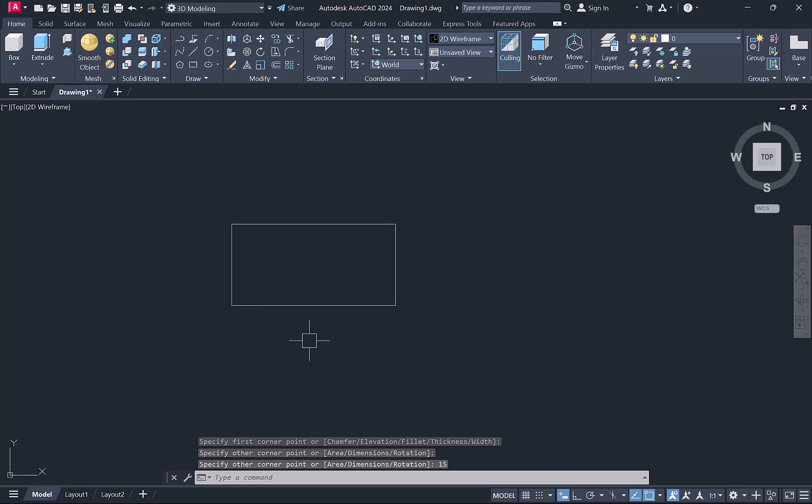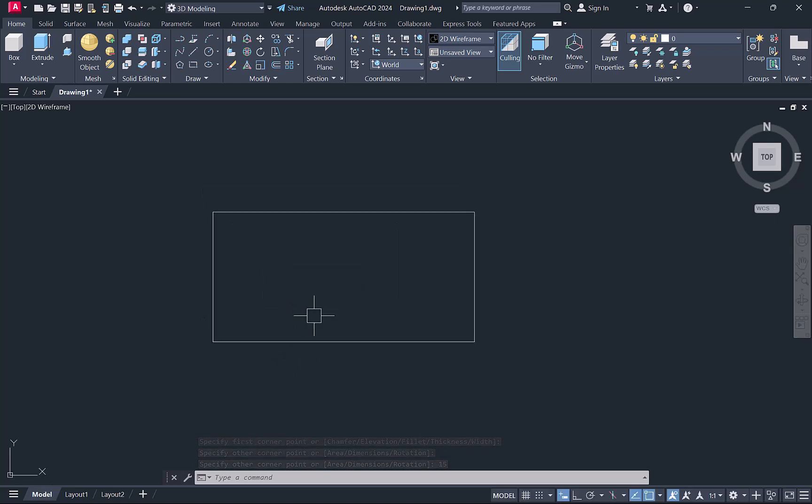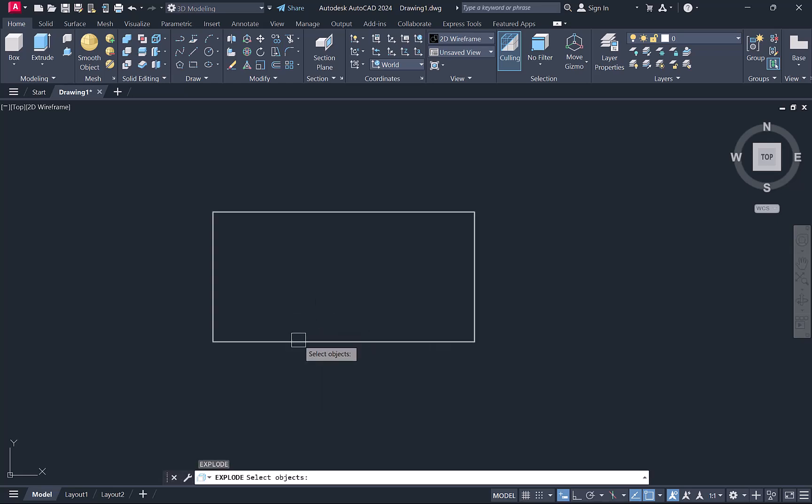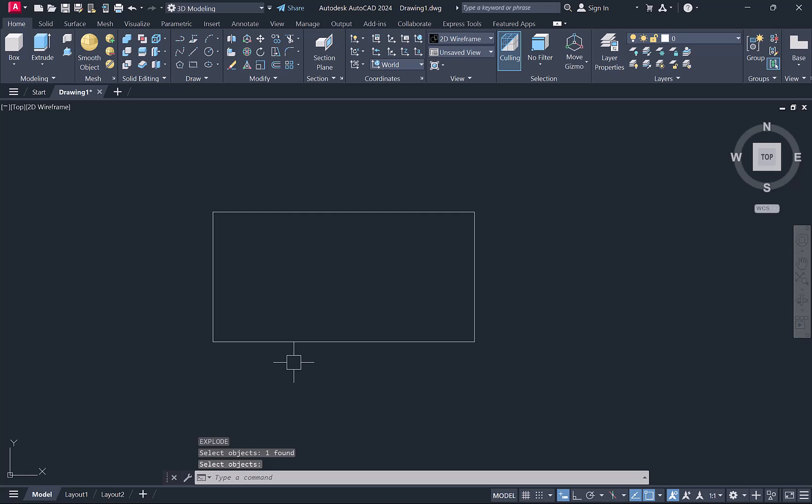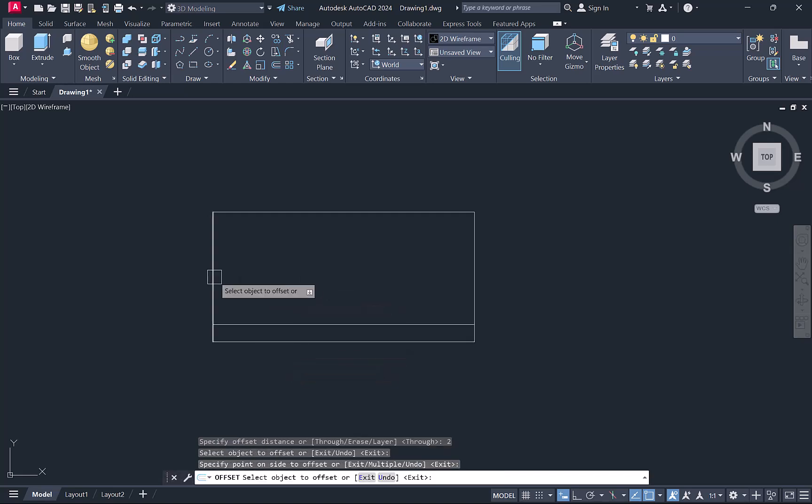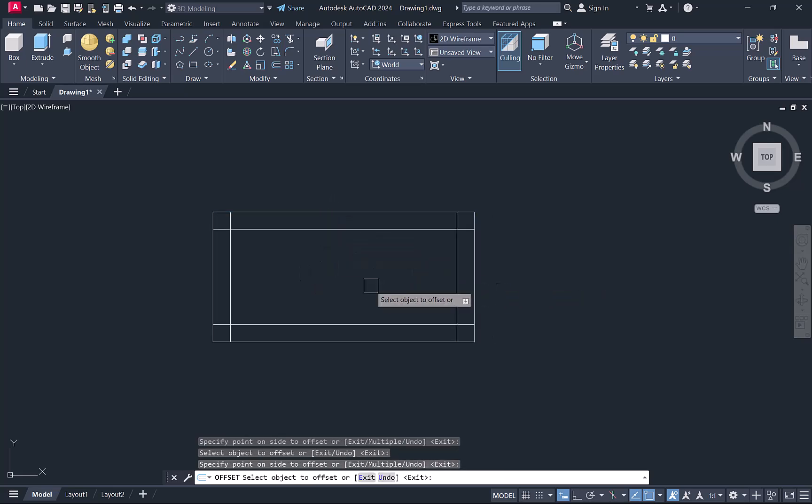Now I'll explode this rectangle. For that I'm using the explode command, pressing X as a shortcut key, select, enter. We'll take offset of 2mm from all the lines inside so we'll get the intersection point to draw a circle.